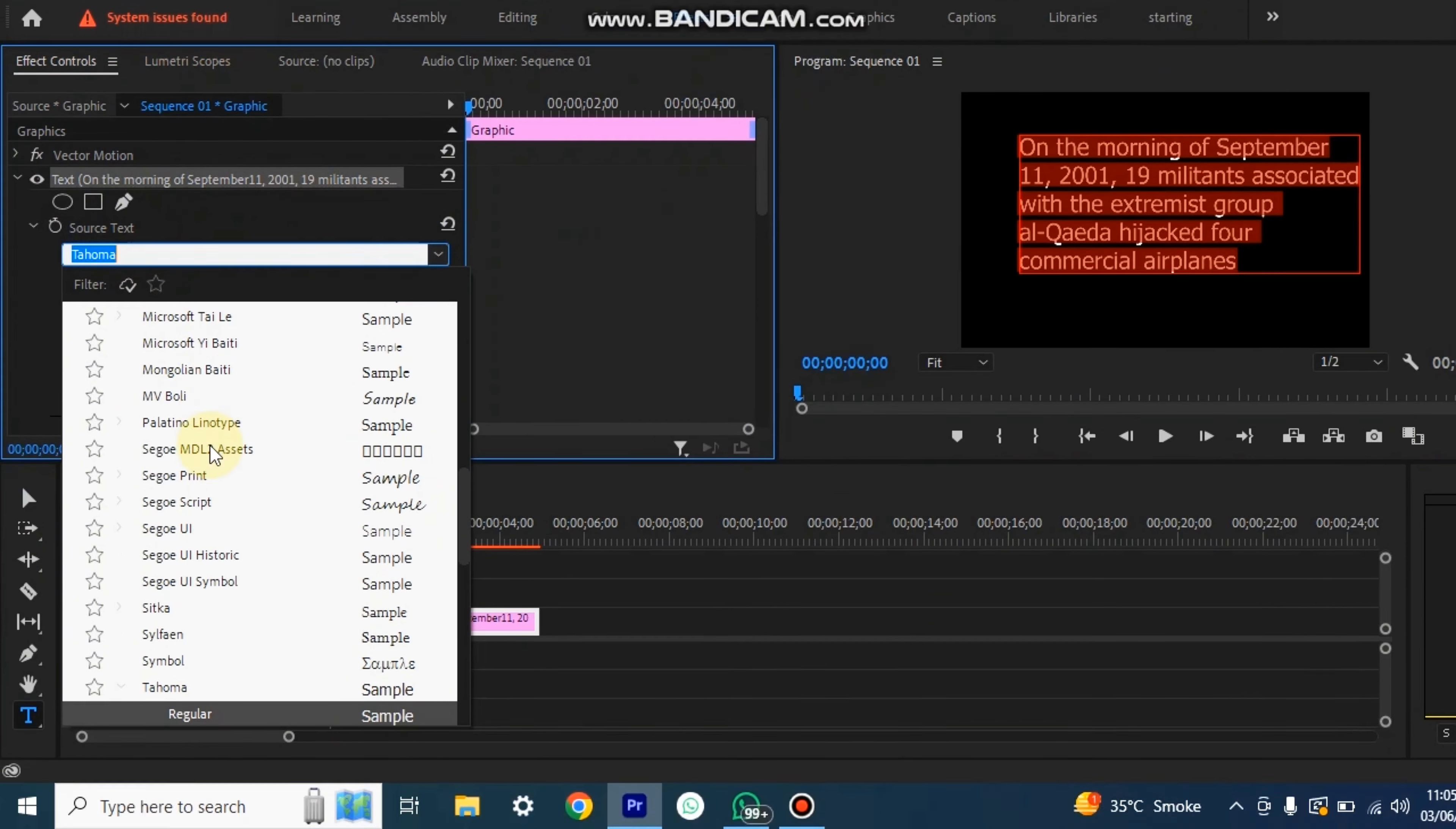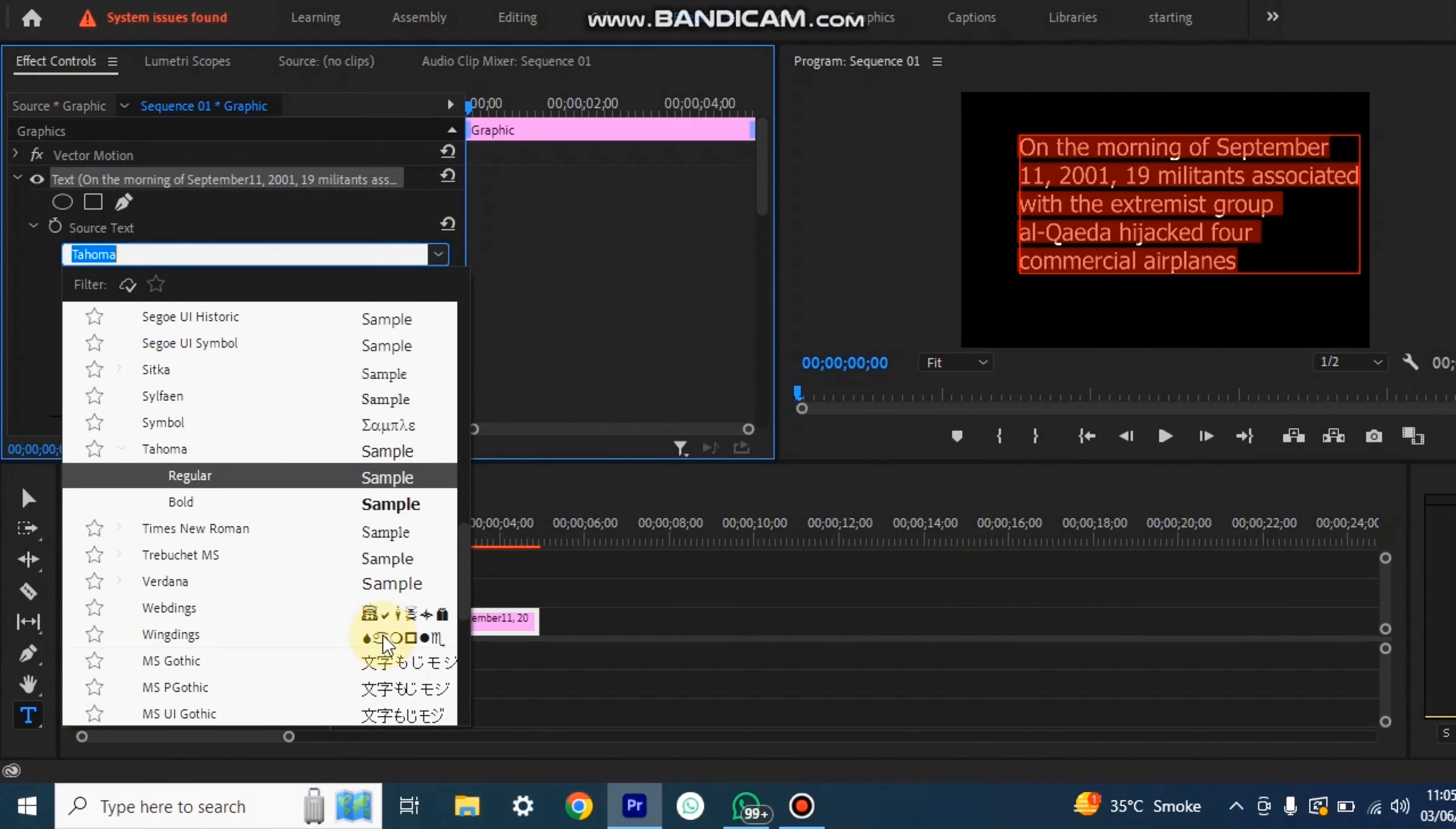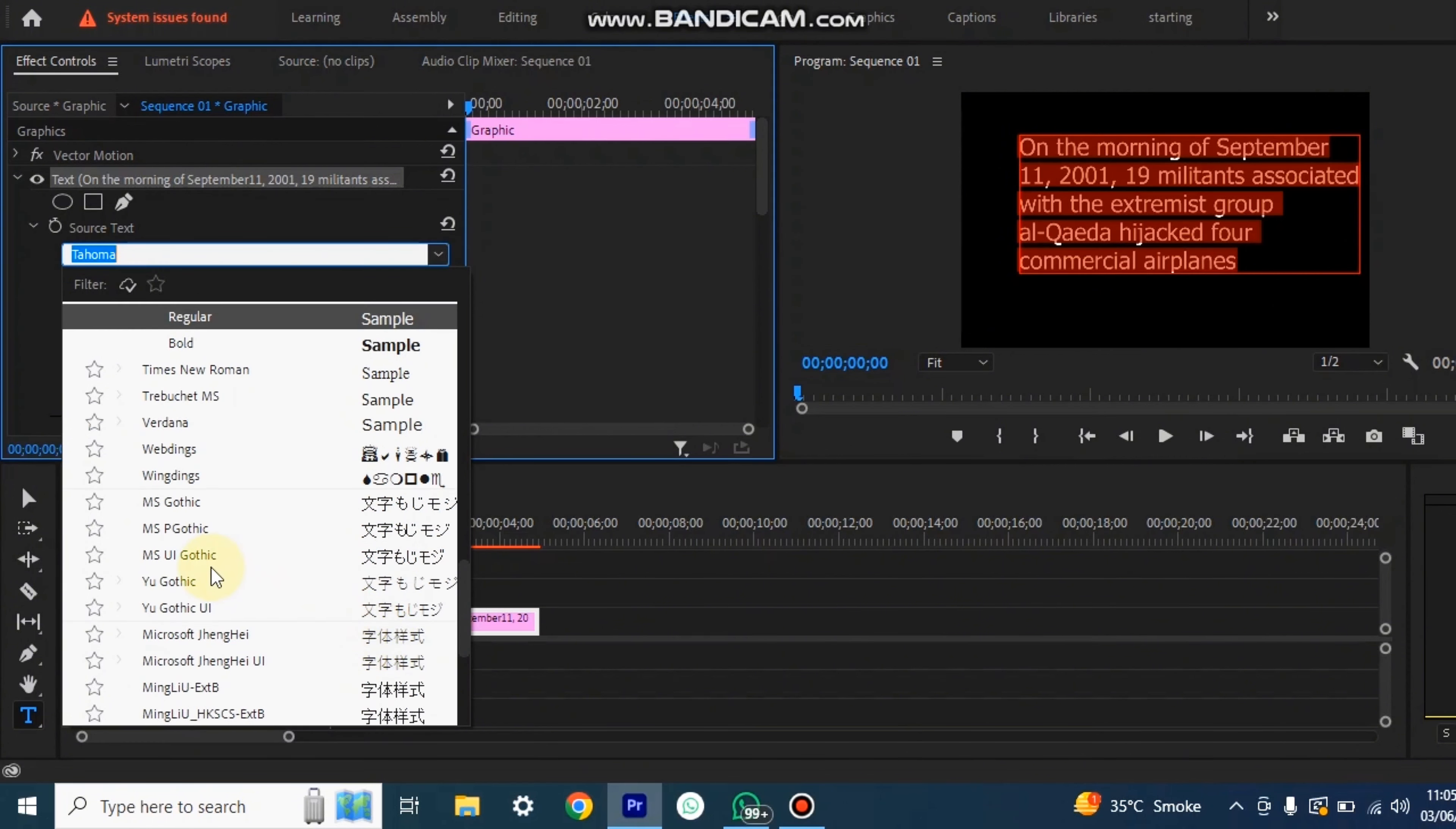Now we can change the fonts here, its color and size.